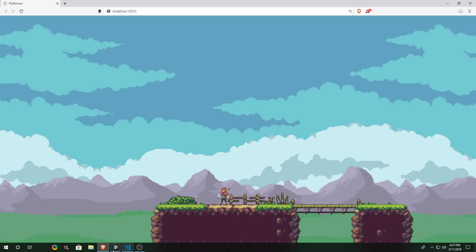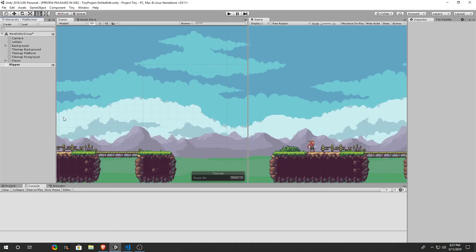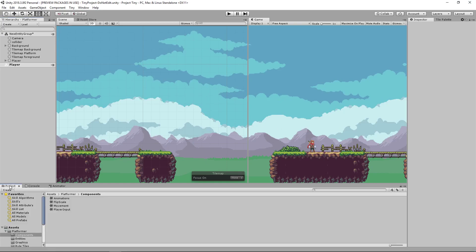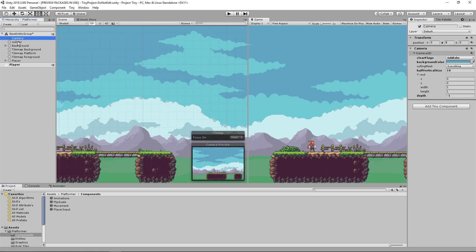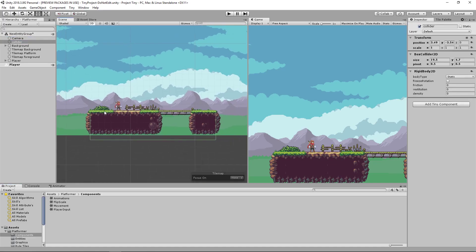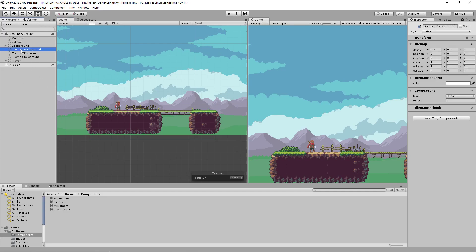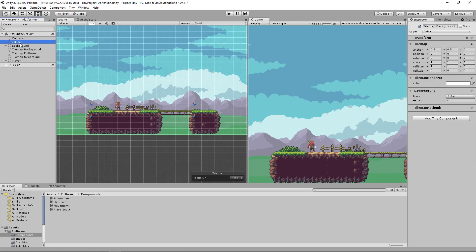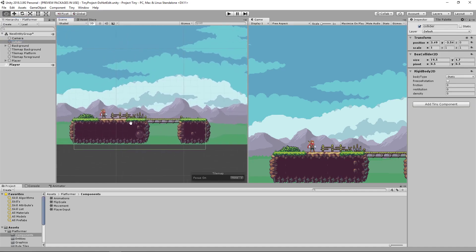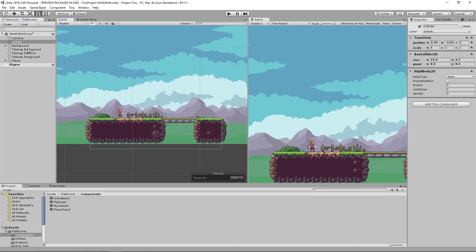If we go into our Unity Tiny project, I already have this project opened up and we can take a look at what I've done to create this project. Going onto our new entity group, you can see that I have a camera, a collider for my tile maps, and Unity Tiny at the moment the tile maps does not support physics directly so you have to overlap your colliders onto where you draw your tile maps.